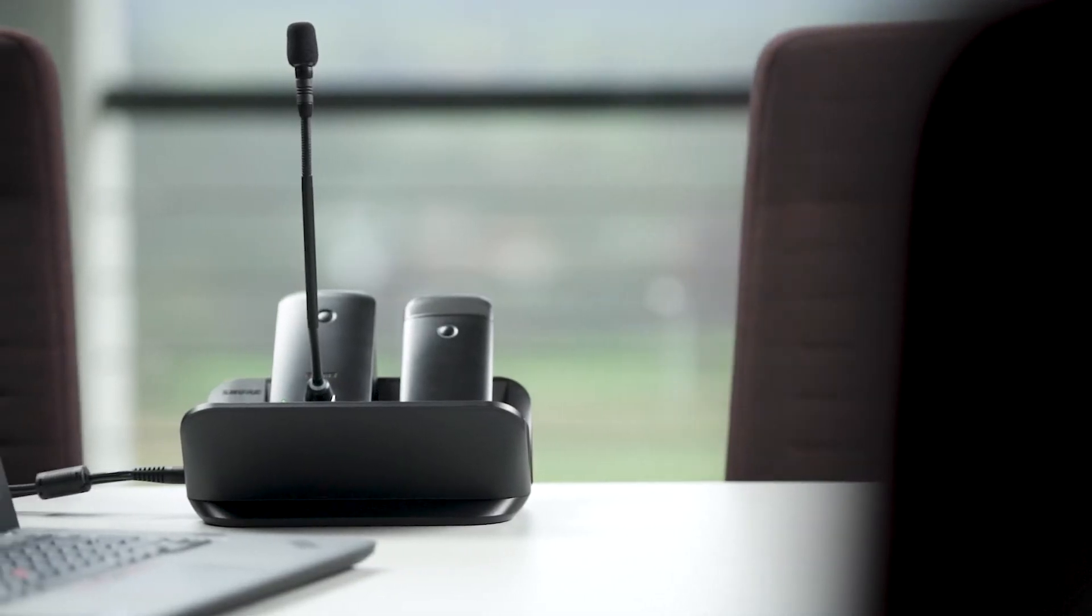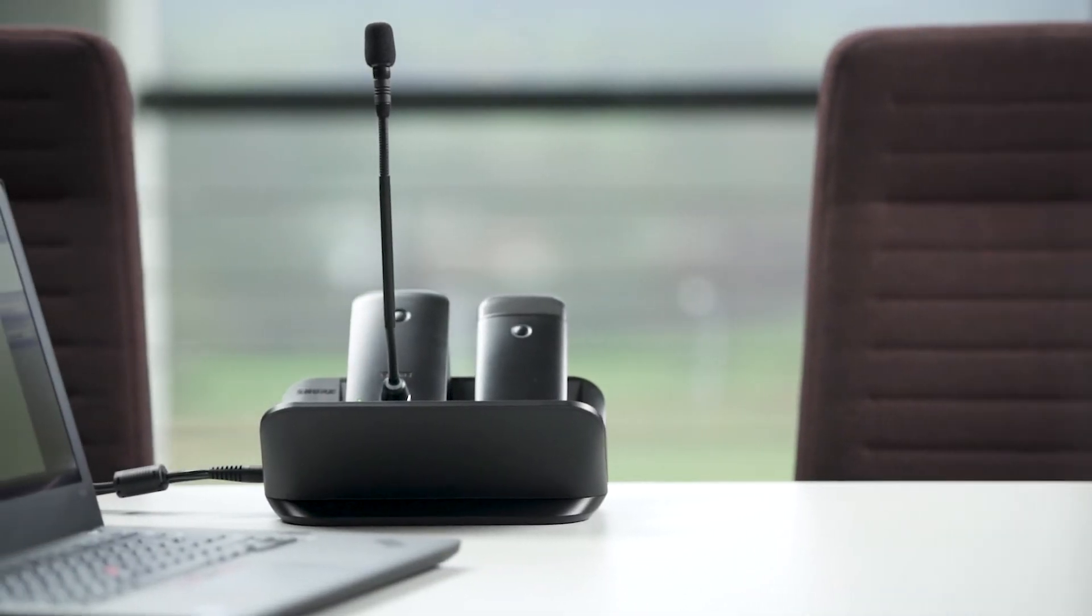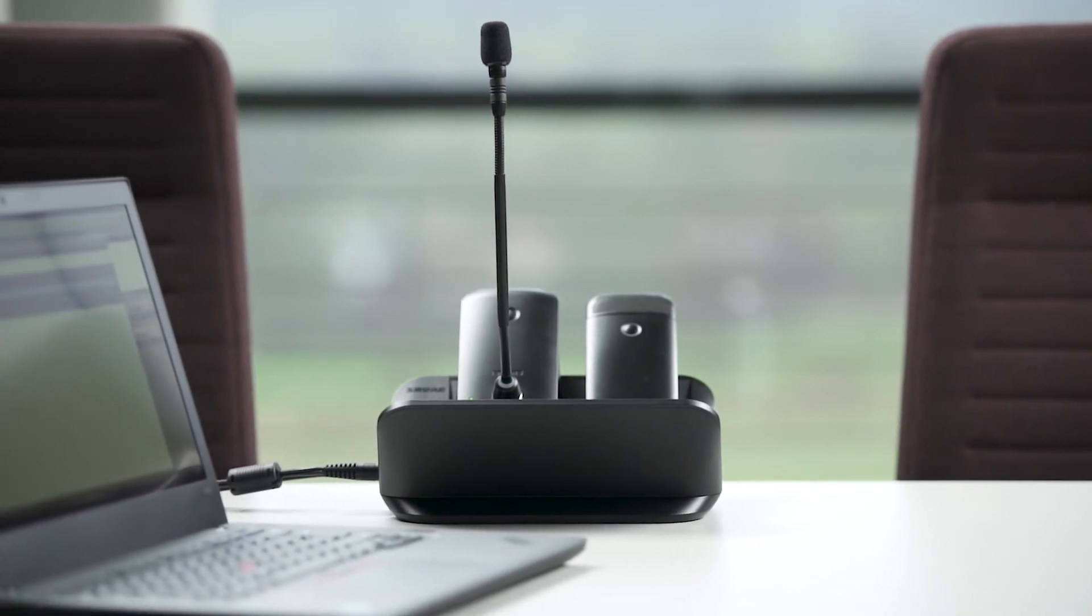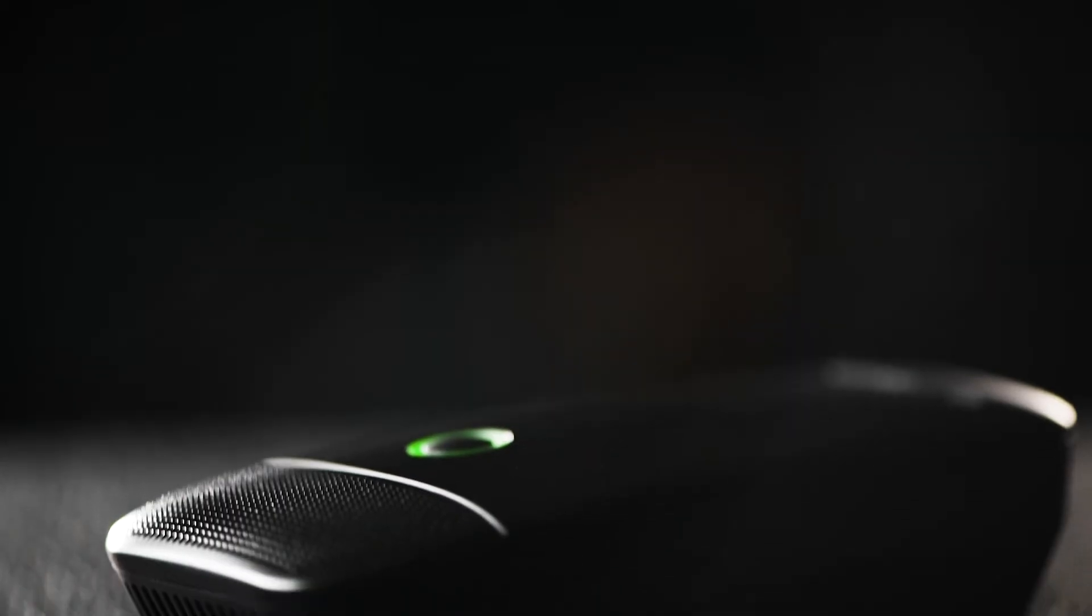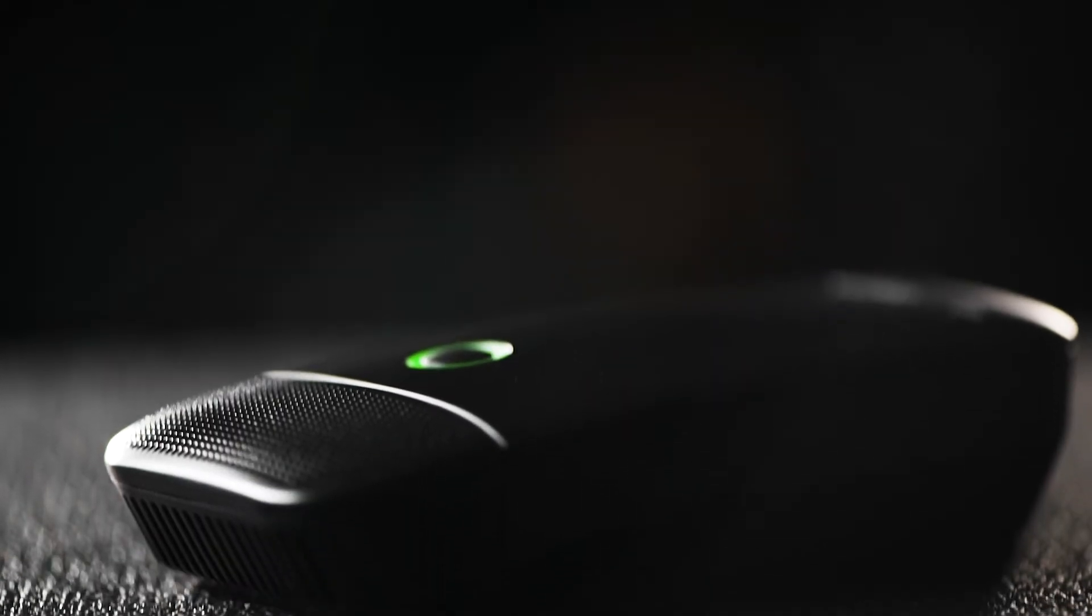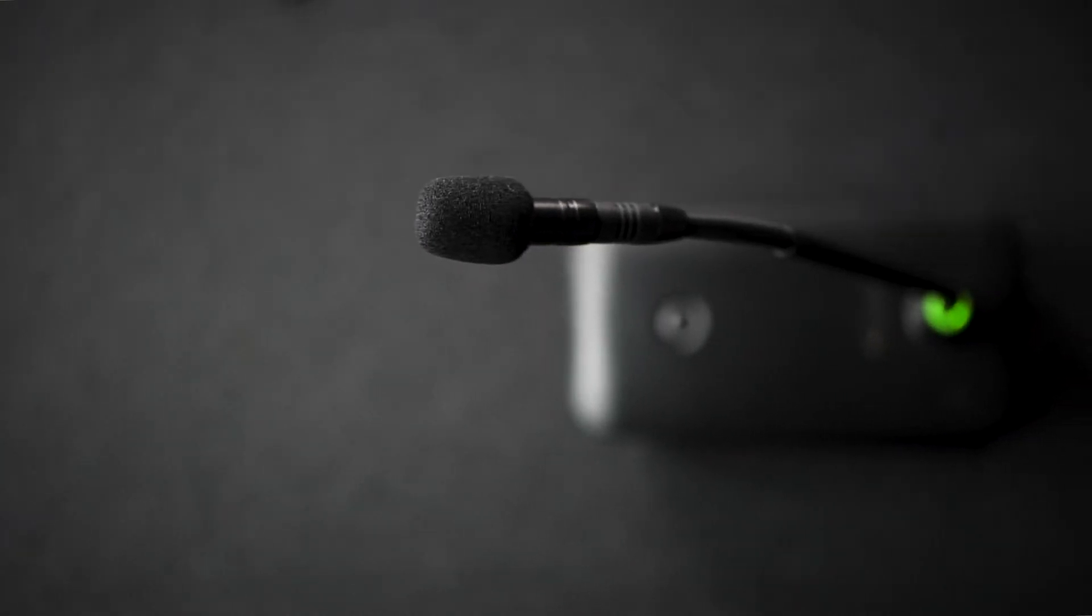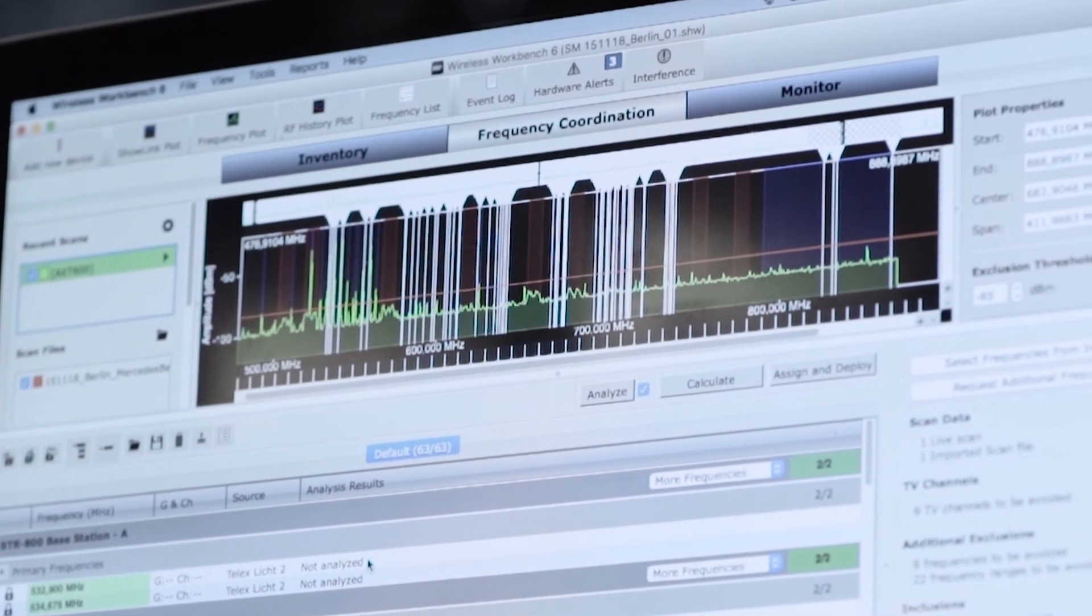We'll use an SBC450 networked charging station, a ULX-D6 boundary mic, a ULX-D8 gooseneck mic, and wireless workbench.